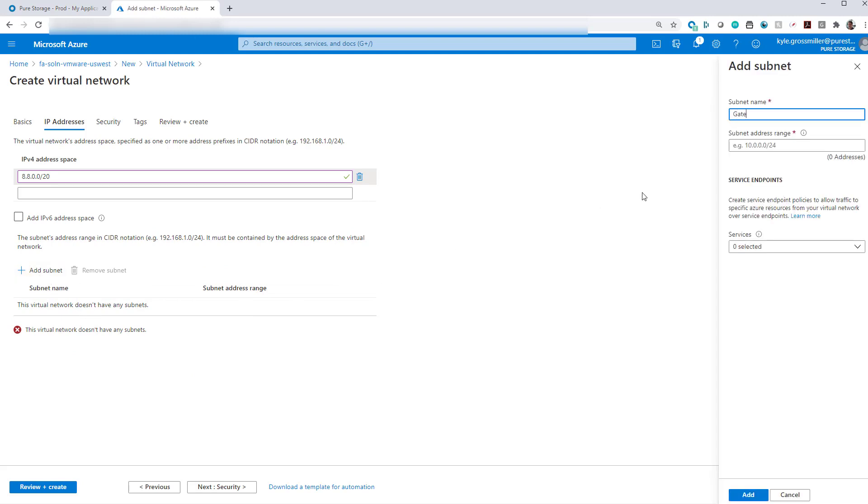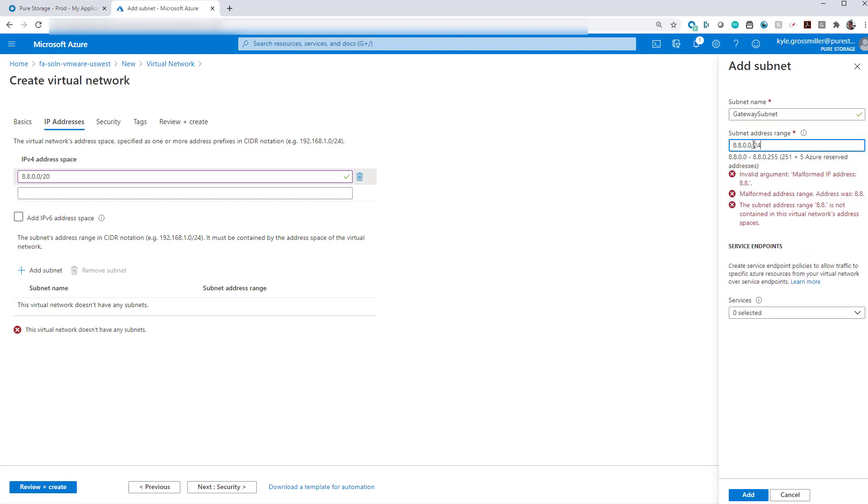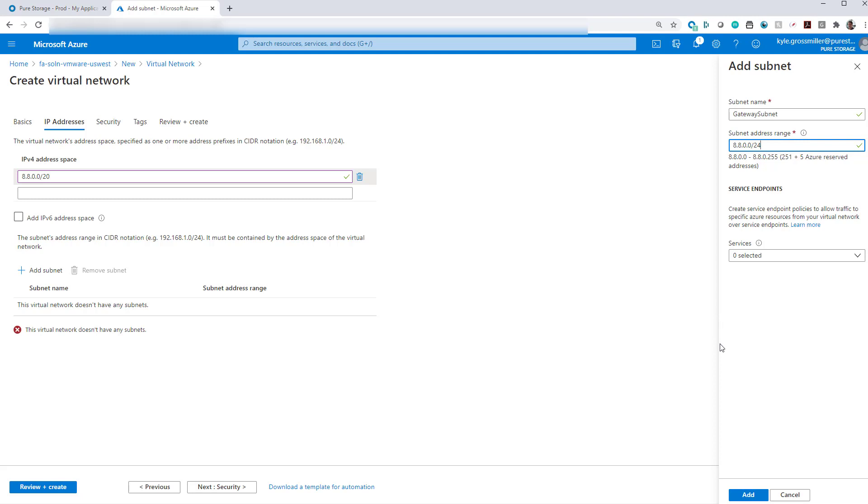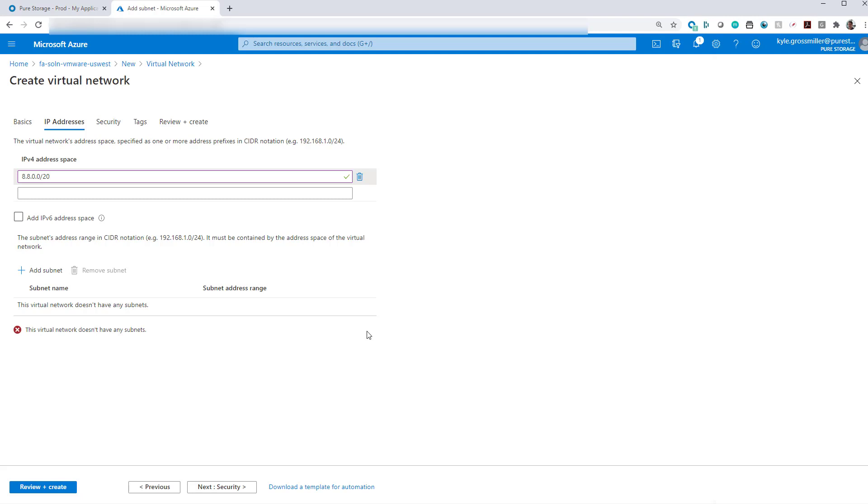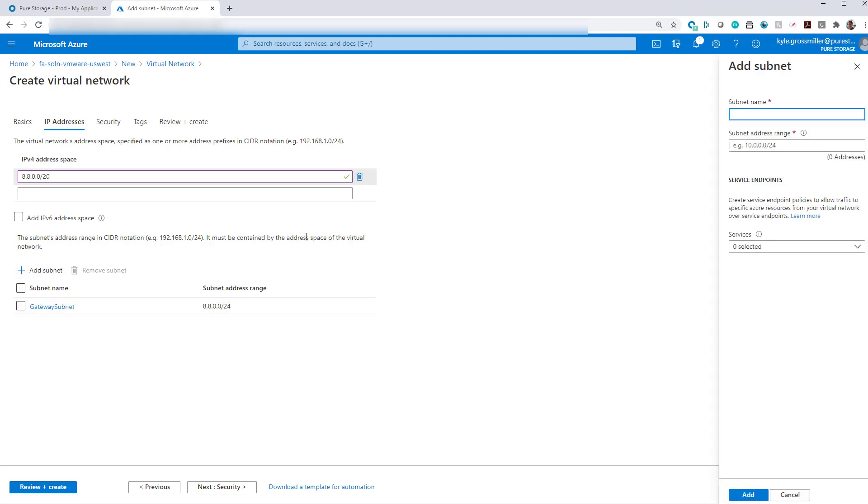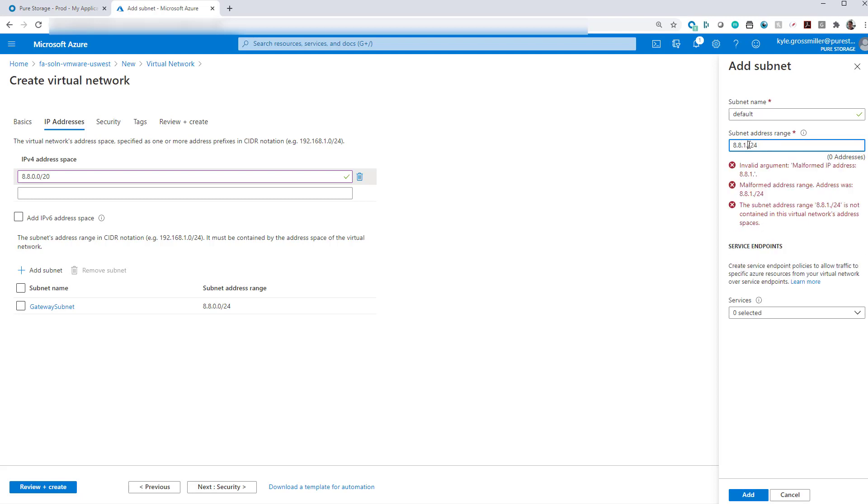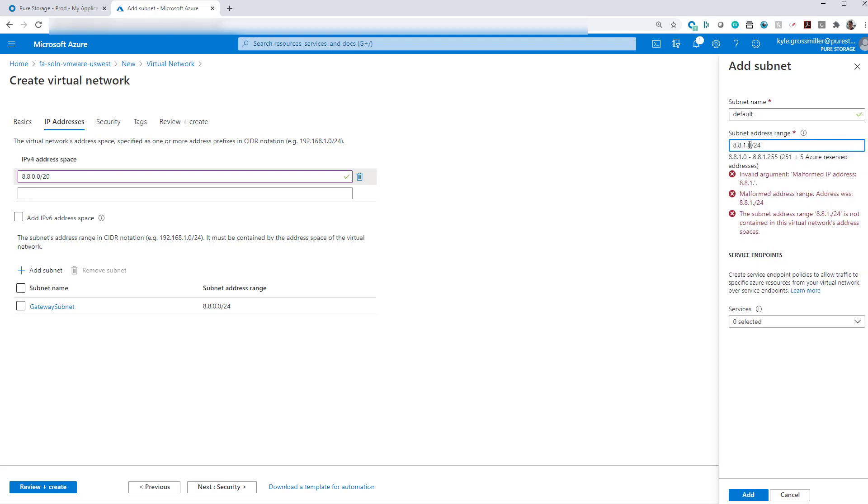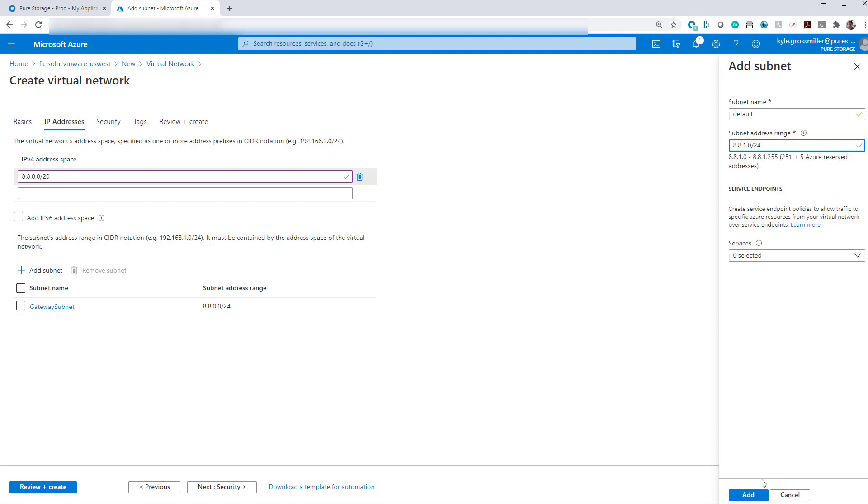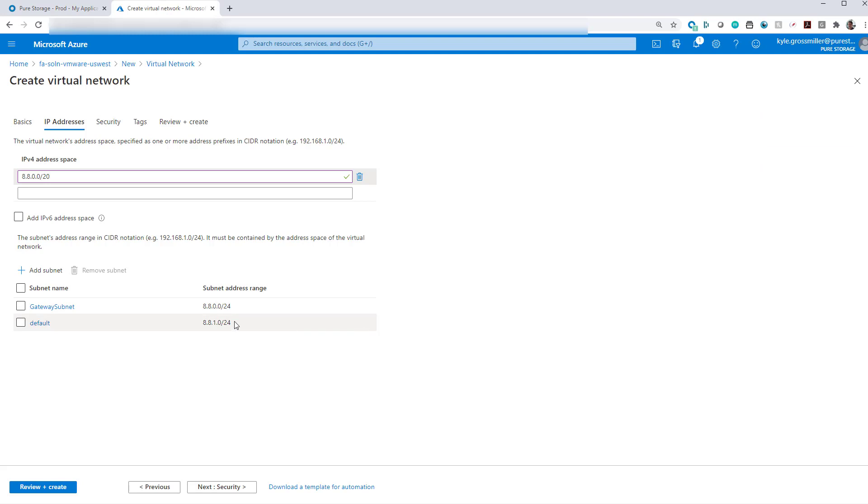Of course, you can define additional address spaces and make it a lot larger or smaller than this /20 that we're using here. We also need something called a gateway subnet that AVS requires in order to be deployed. And then we'll also create a separate subnet for our jump host, which we'll create towards the end of this demo video. Those are our first two subnets.